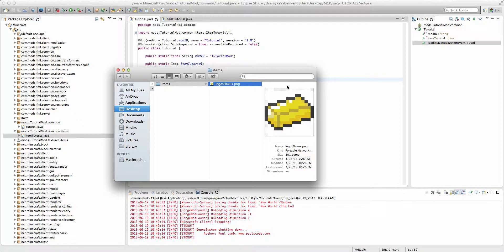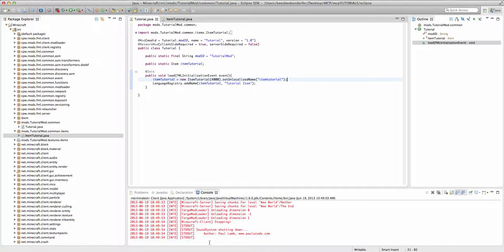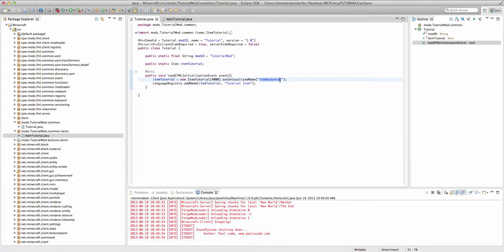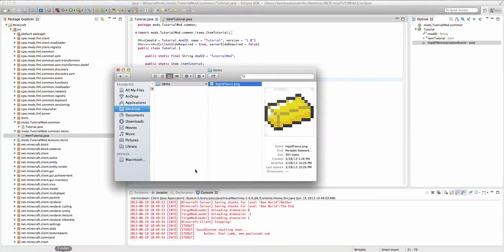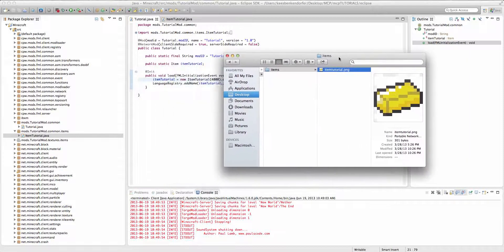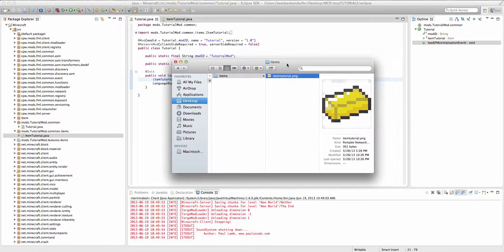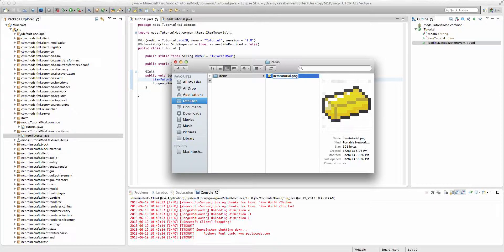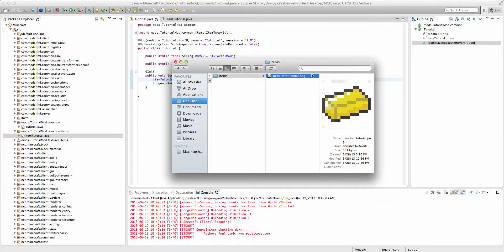But we're going to need to rename it and we have to rename it to whatever we set our unlocalized name to be. So in this case it's going to be item tutorial. Now one thing we have to do though is unlike with the block texture we actually have to say item dot item tutorial.